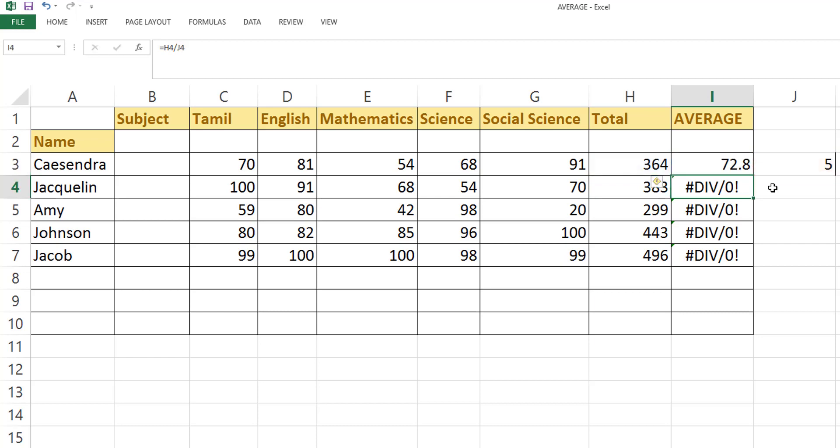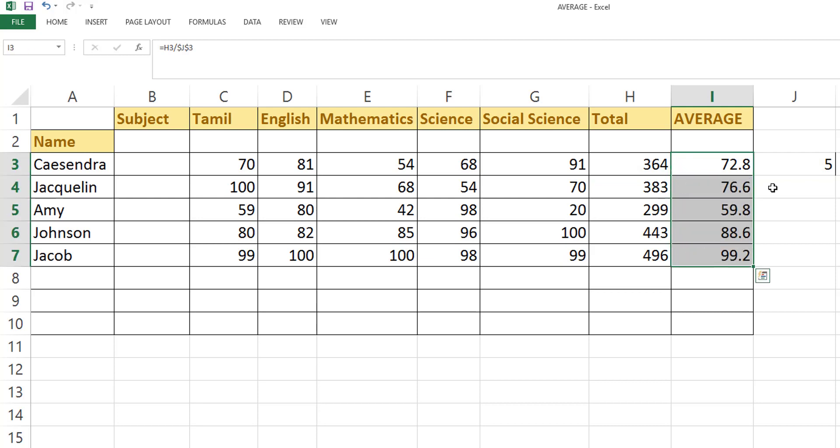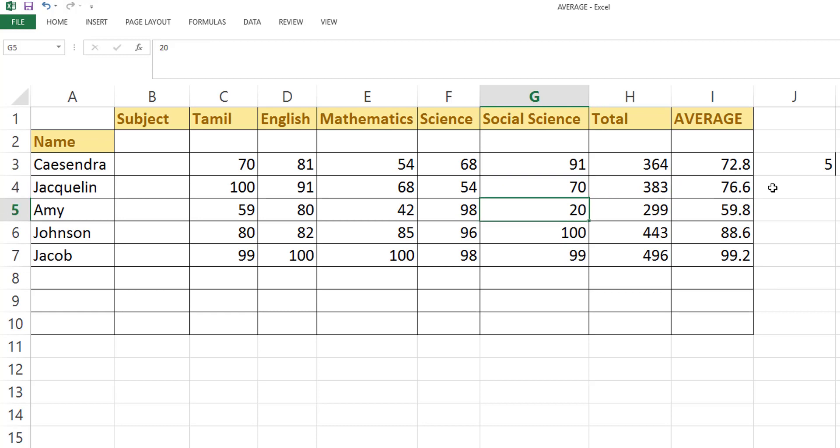So now I'm going to copy this. You can see all the percentages have been calculated for each person. So this is relative reference and absolute cell reference. We can calculate this average with a common value. This is a simple calculation.